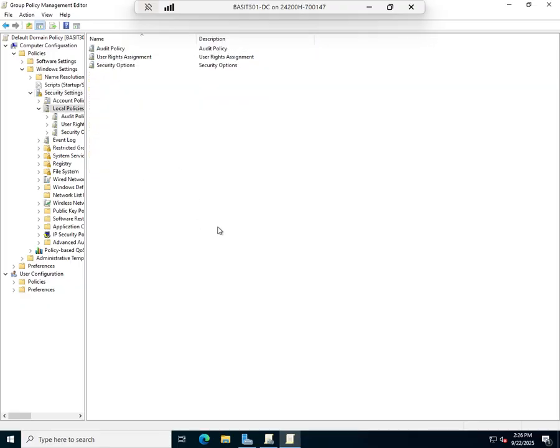If you go to Local Policies, you can set an Audit Policy. There are certain things that are going to be audited automatically. User log on log off is one of them, but there are other things that are not audited automatically.